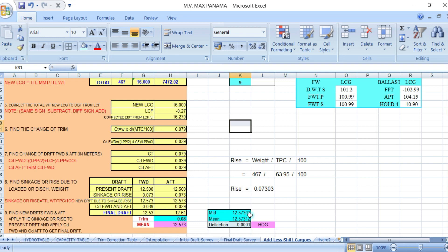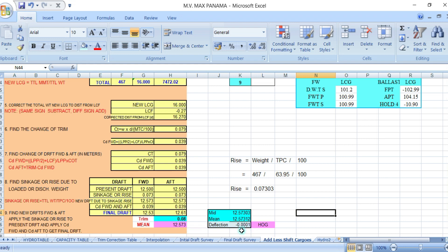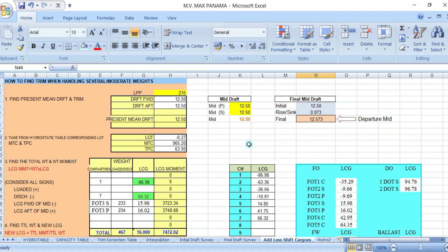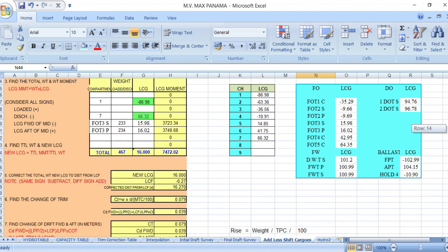The mid-draft at the loading port is 12.573 meters and the mid-draft at the discharge port is 12.503 meters, giving a deflection of 0 — which doesn't matter since it's essentially zero. That's it. I hope you understand this small problem and how to obtain the loading departure draft.